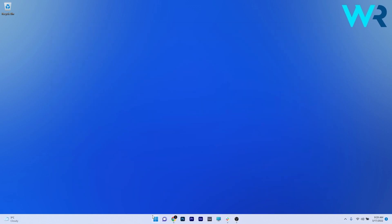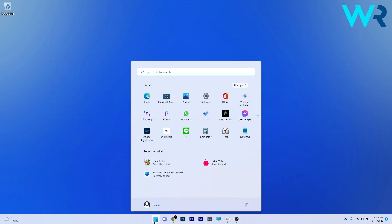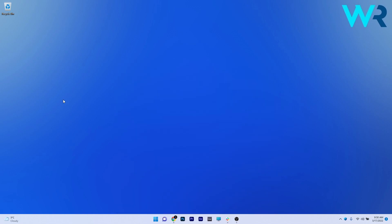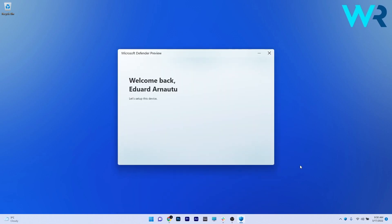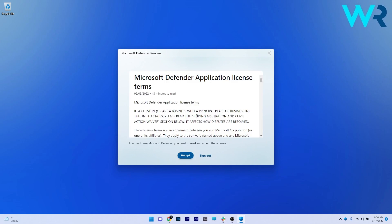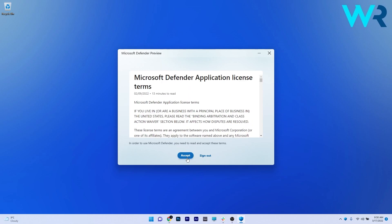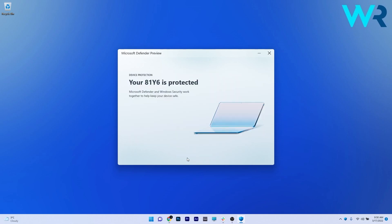So if you press the start button and type in Defender, you'll most likely find the Microsoft Defender preview app. From my own understanding, it seems like this application will not replace the default Windows Defender, but rather complement it. That means the functionality is the same, but under a different roof with a new design.